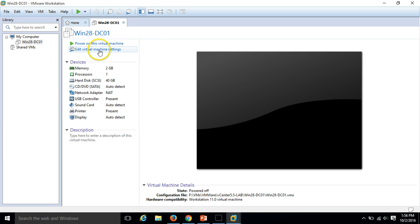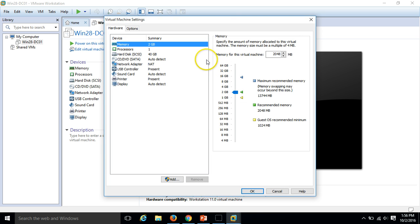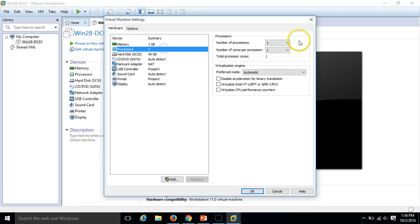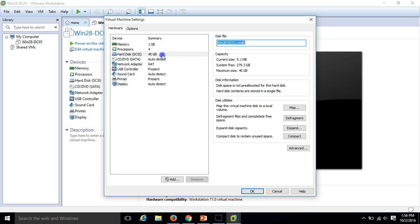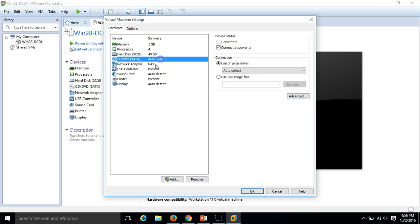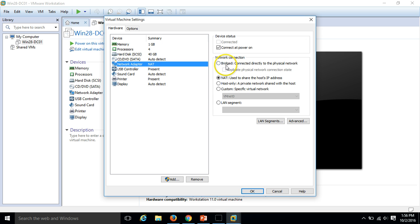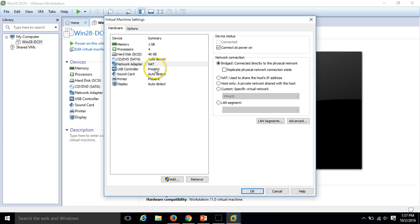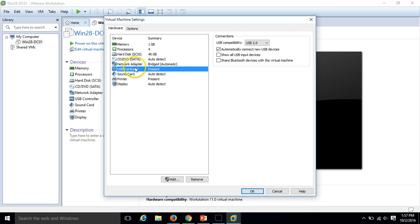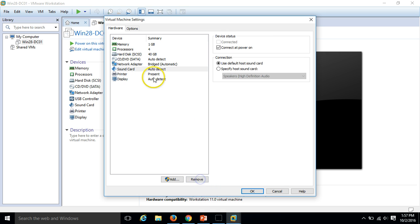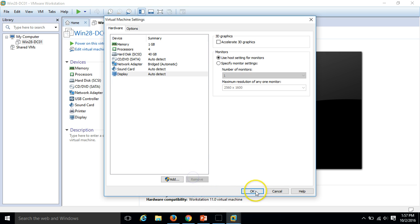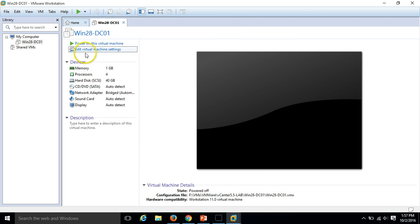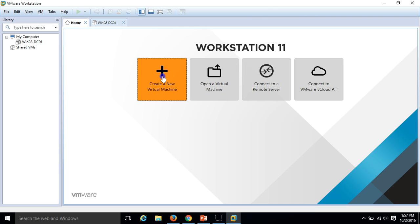I am going to do some modification here. 1 GB RAM for my DC and I am going to use 4 processors here and I am going to use bridge network to communicate with all the virtual machines which I am going to use in this infrastructure and I don't need USB controller, remove it and remove printer. So I have done with first setting, just need to power on and install the operating system.